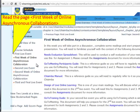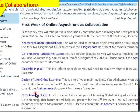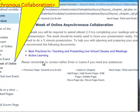Here we are at the first week of online asynchronous collaboration with another set of documents to load and to save on your computer. Now we are at the second live event. Here we are at the second week of online asynchronous collaboration with another two documents.